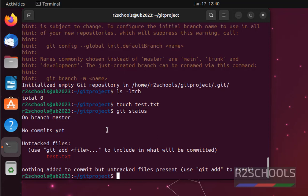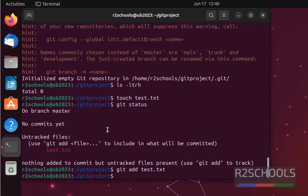If you want to save this one, git add filename. Here filename is test.txt. Now check again status.